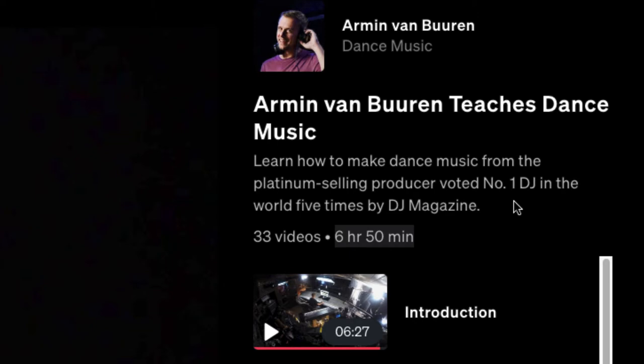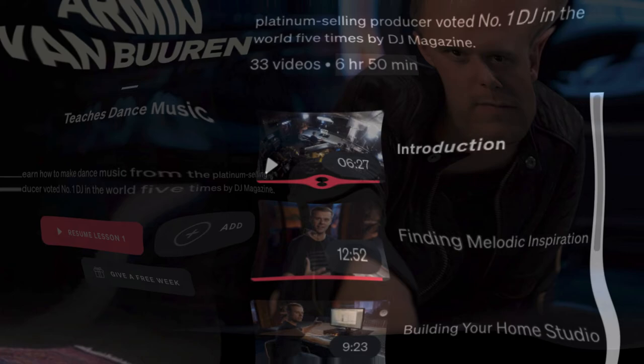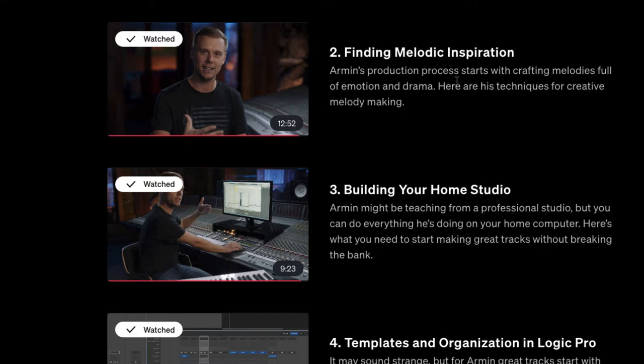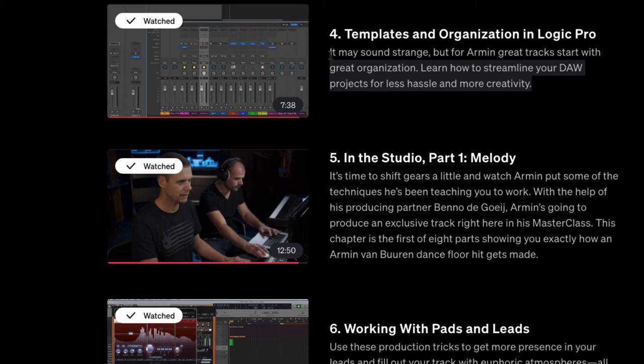Let's take a quick look at the videos. There's an introduction video, as all MasterClasses have, then he goes into finding melodic inspiration. He builds a whole song from scratch, start to finish, within this class — it's pretty cool, kind of like being in the room watching over his shoulder with his songwriting and producing partner. He talks about building your home studio, the gear you'll want, and then his templates and organization in Logic Pro. He also uses Ableton Live and other DJ software later on.